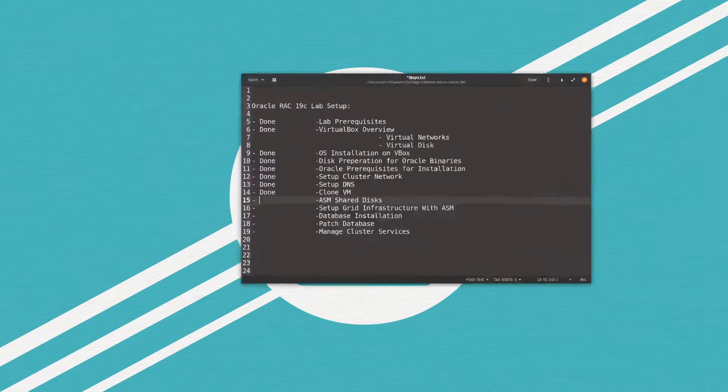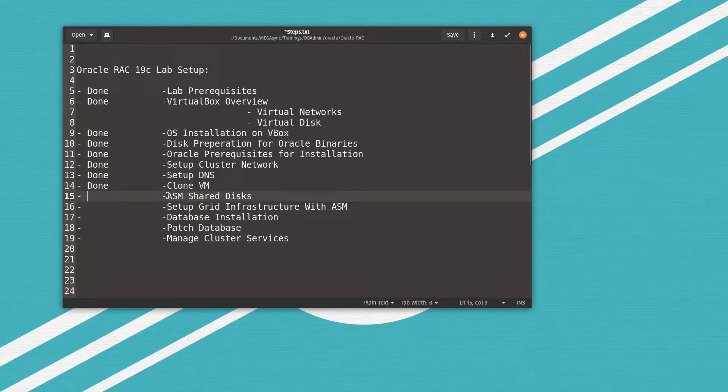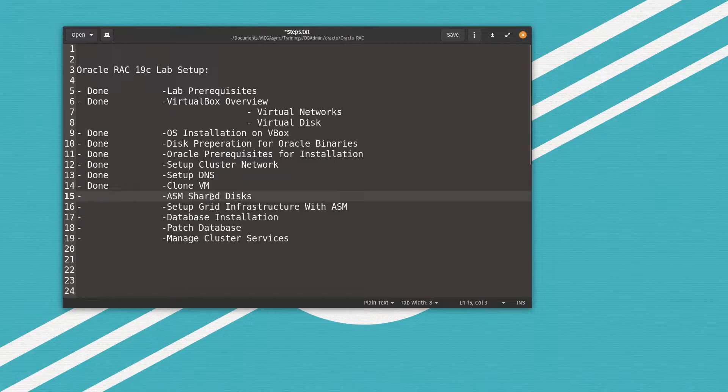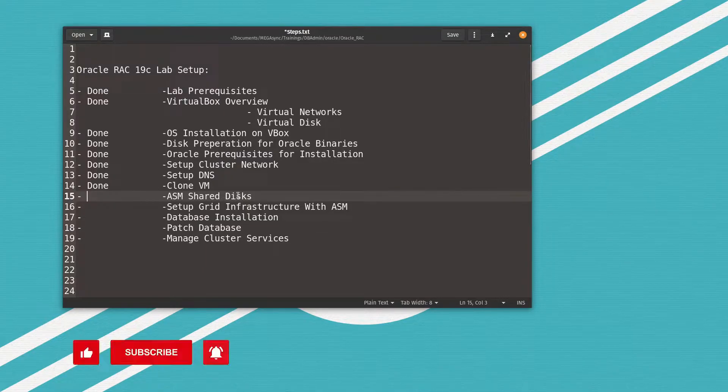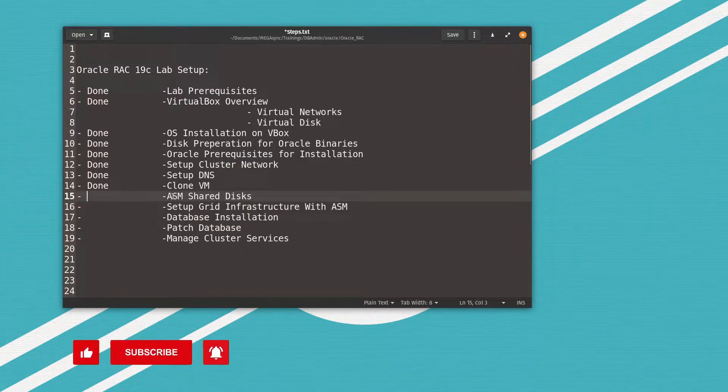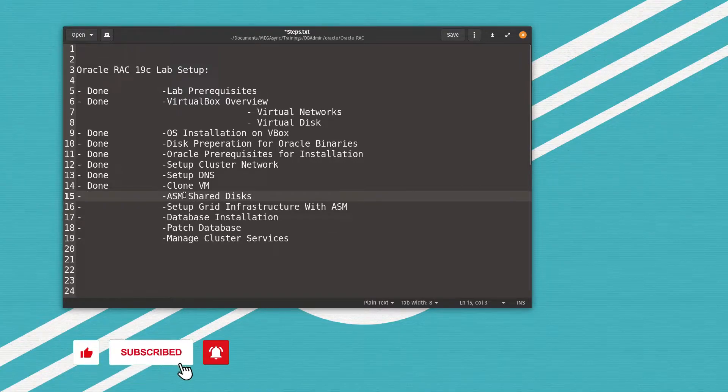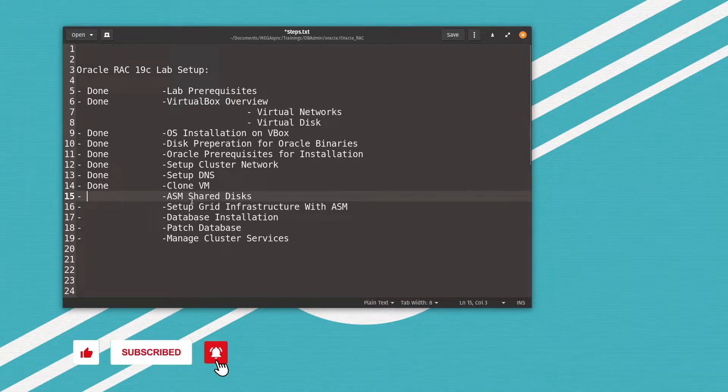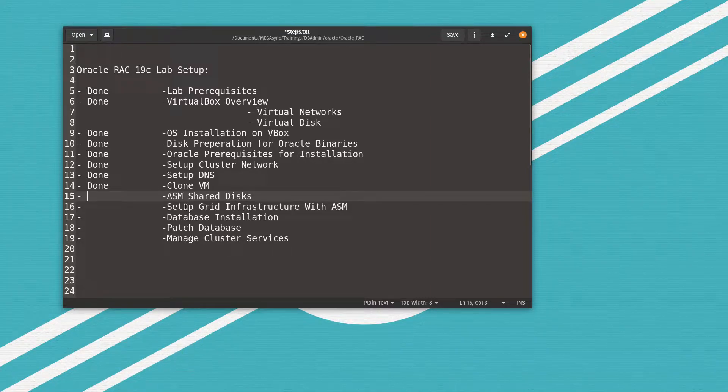Welcome back again with video number nine of Oracle Real Application Cluster 19c lab setup. So let's check what we have done so far. Now we reach to the ASM shared disk, so now we need to create those disks to prepare the shared storage between two nodes for the grid infrastructure with ASM installation.